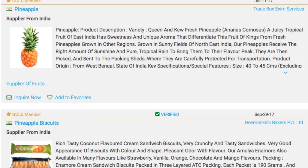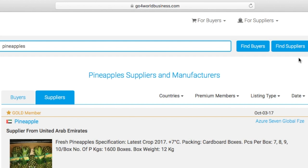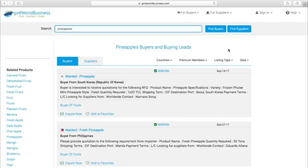But what if I'm selling pineapples? Easy — I can click on Find Buyers to find companies that are looking to buy products like mine. And here are some companies who are looking to buy pineapples.